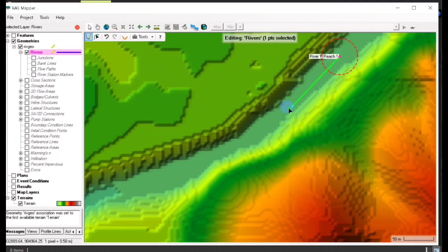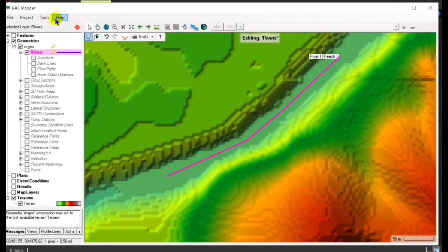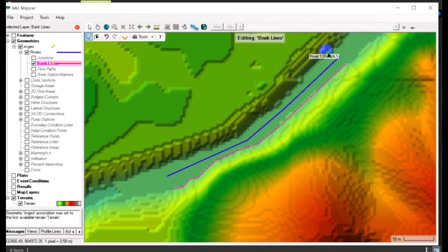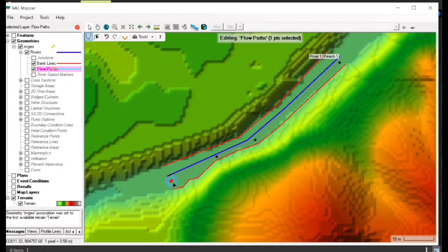Then go to the river so we draw the line of the river. Okay, and then the bank lines — this is the river box. We create first the right section, then the left section. This is a very good alternative when creating a river aside from HEC-HMS.